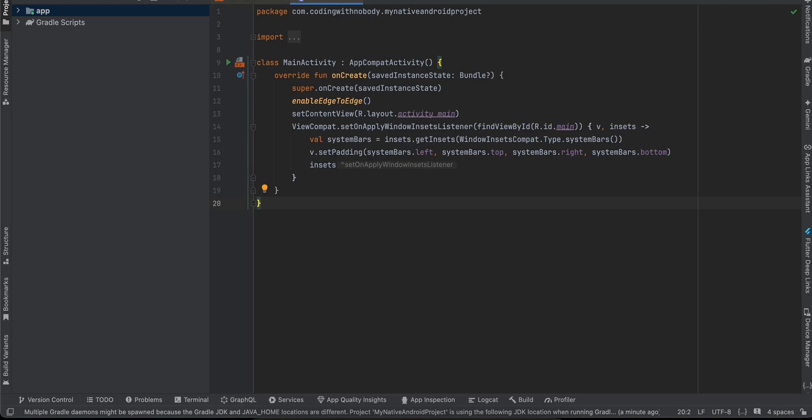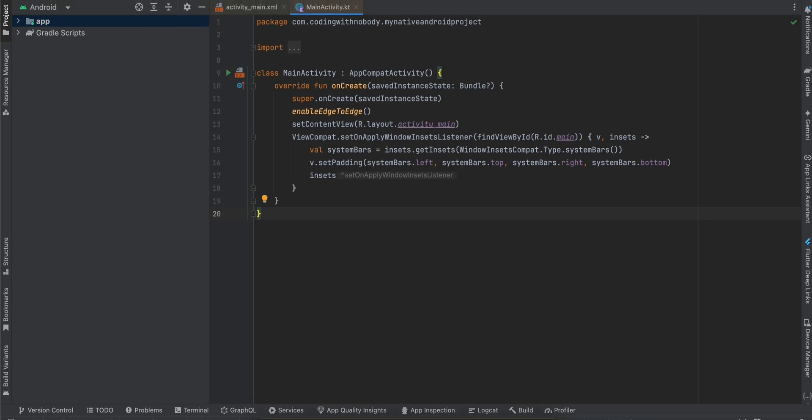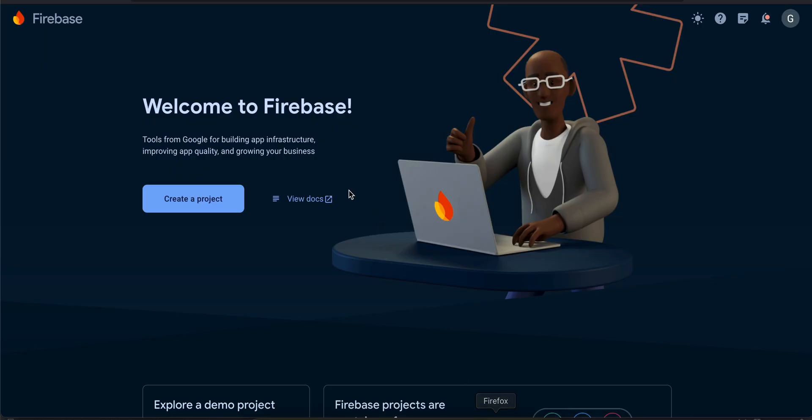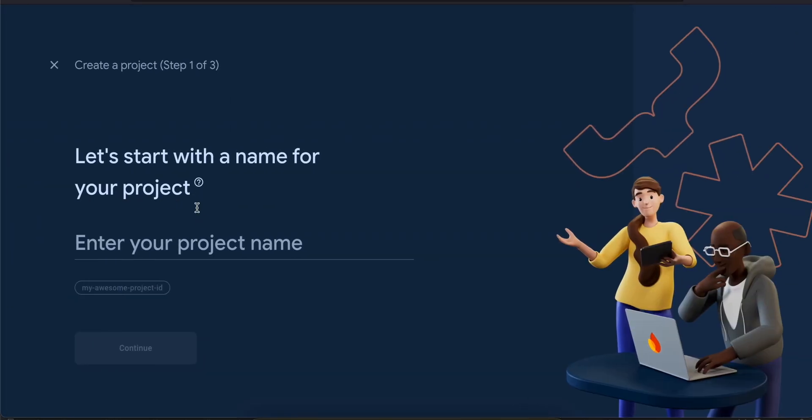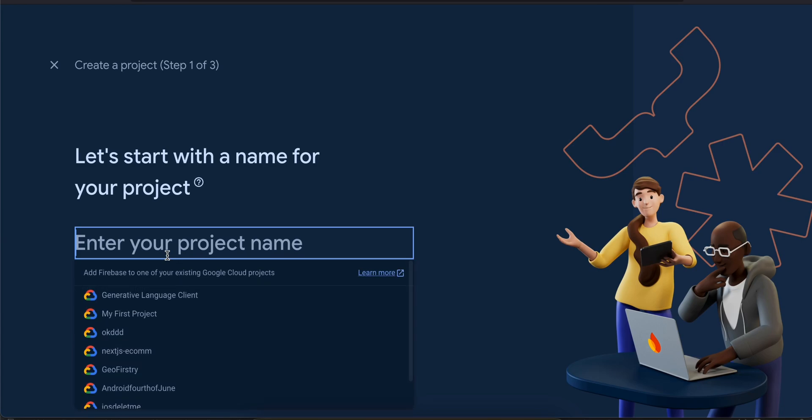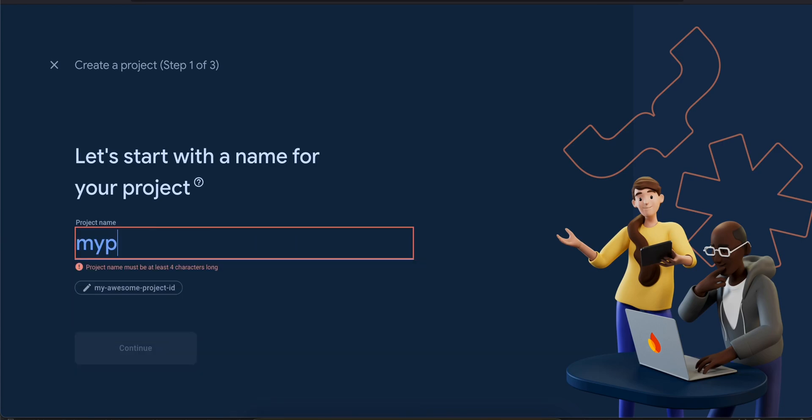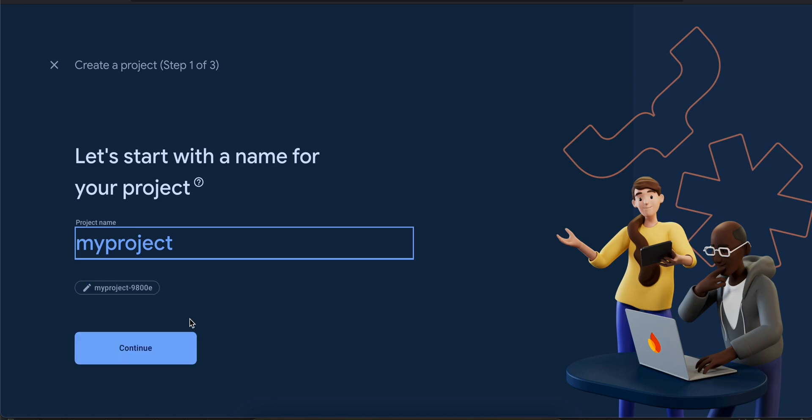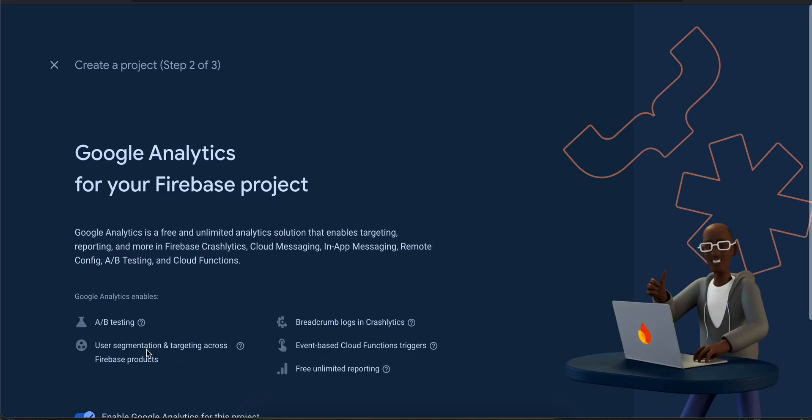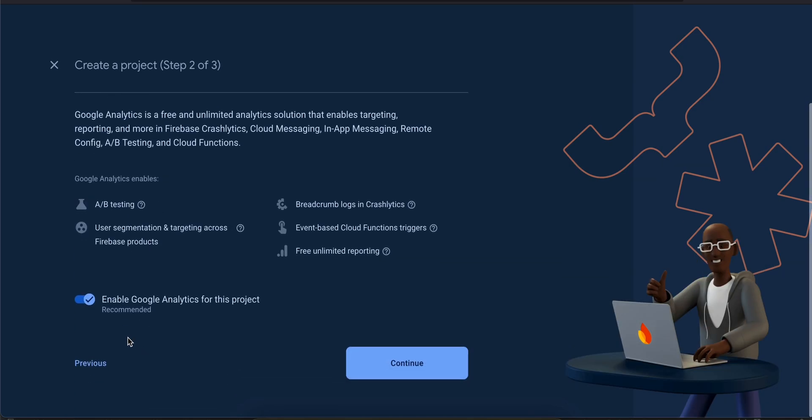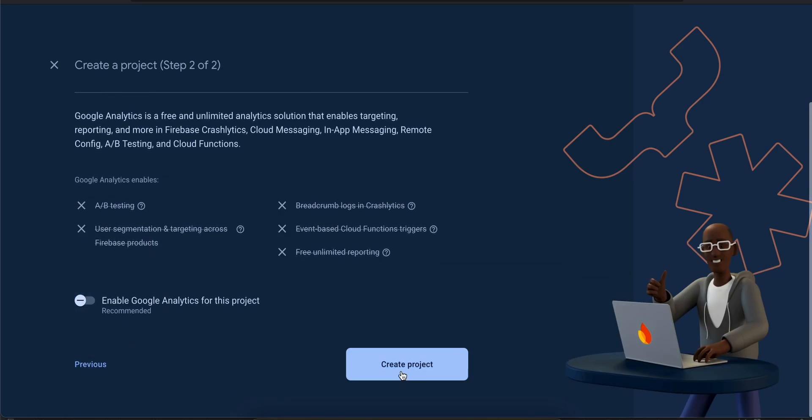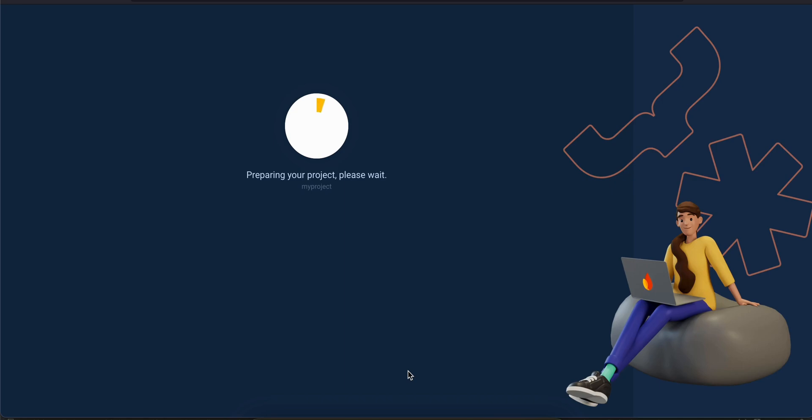I am using XML layout but if you want you can use Jetpack Compose as well. First, you have to go to firebase.google.com, sign up, then click on create project. I'll name it as my project and click on continue.